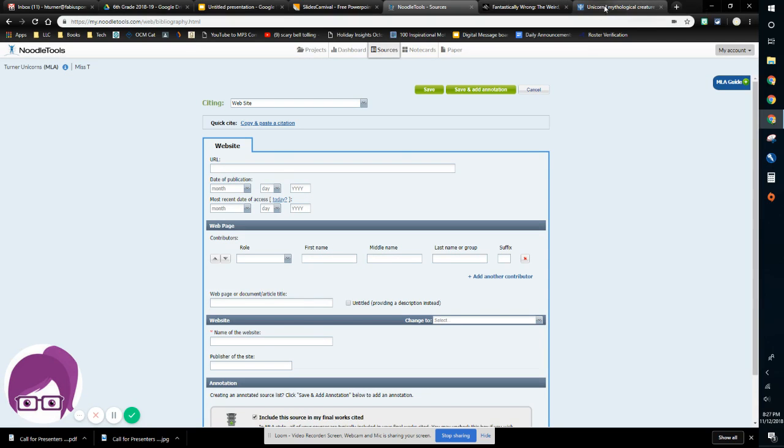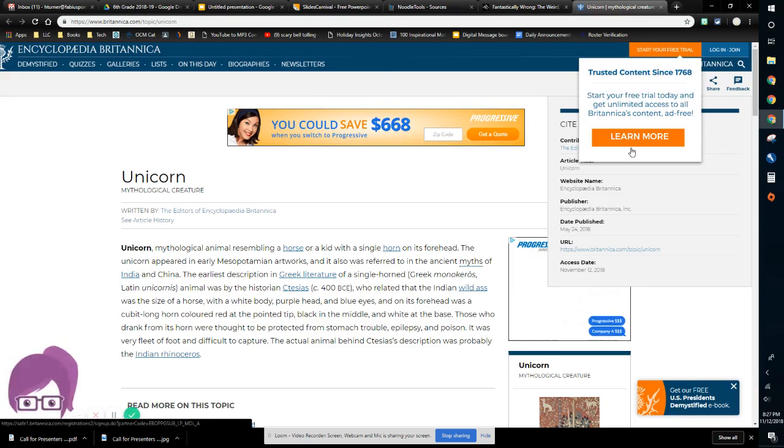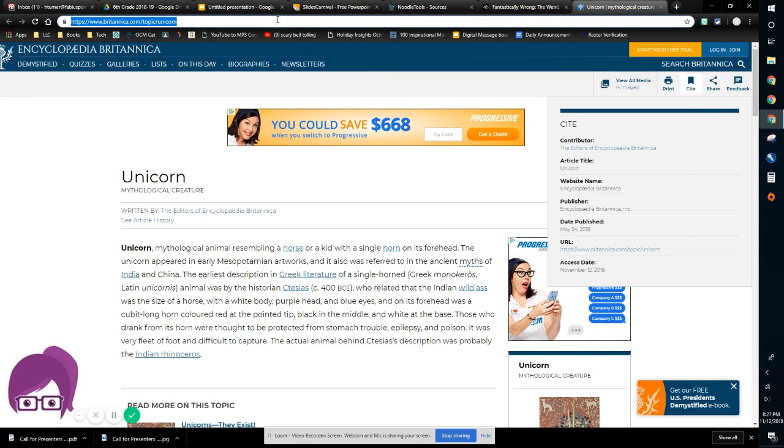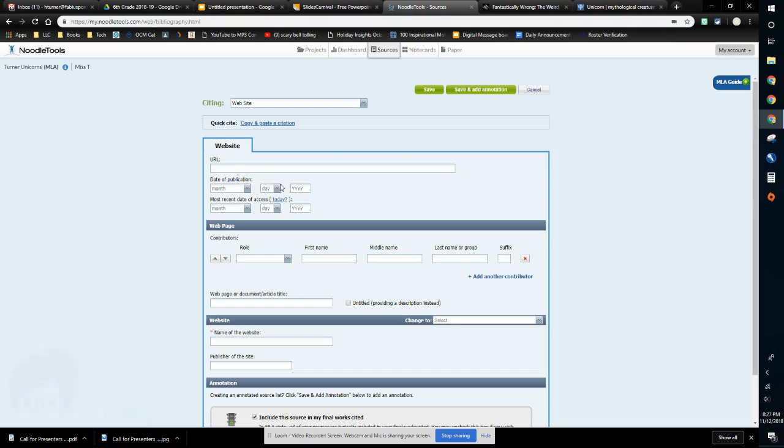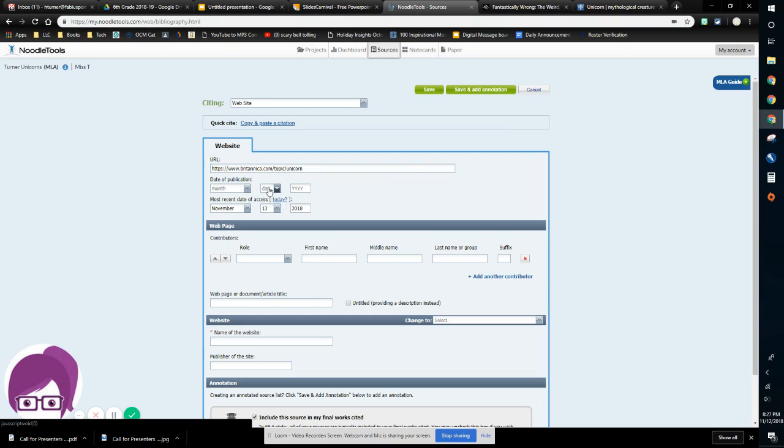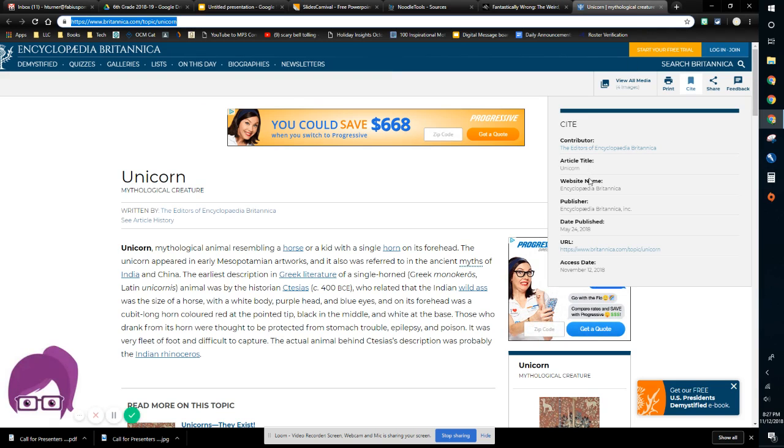So I'm going to grab that URL right at the top, go back to my NoodleTools, paste it in, and then I'm going to click today. And then I'm going to look for the date of publication on this website. And I'll notice that it says right here, date published, May 24th, 2018.